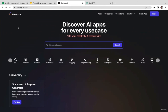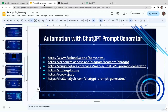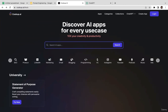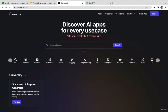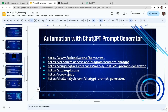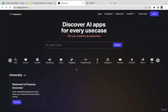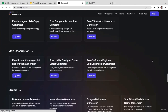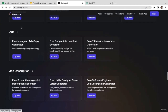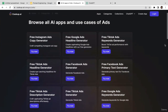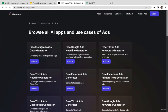In this video we're going to learn how to utilize another prompt generator tool which is CookupAI. Go back to the slides and click on cookup.ai. This tool is extremely similar to FlowGPT — you have many different options to select. For example, if you want to run ads, just click on 'Ads' and click the arrow. You have options like free Instagram ads copy generator, free Google Ads headline generator, free TikTok ads keyword generator, and free TikTok ads headline generator.